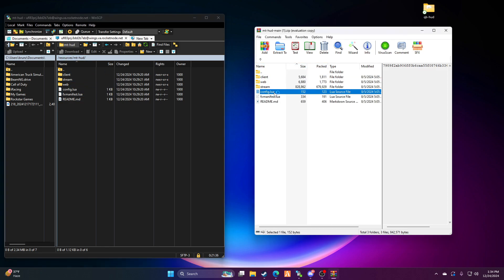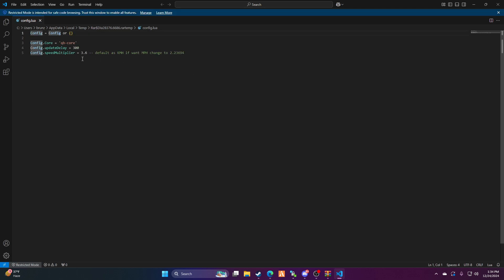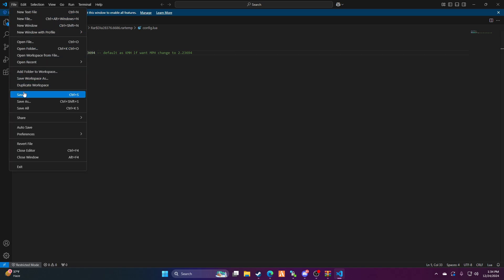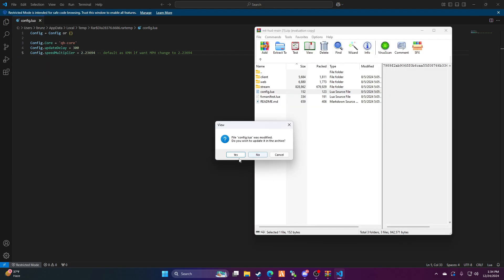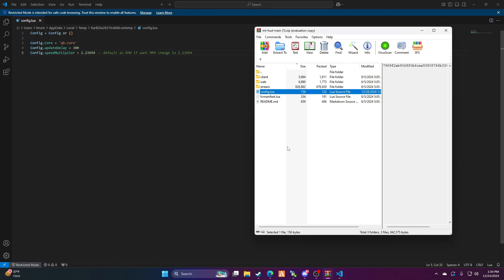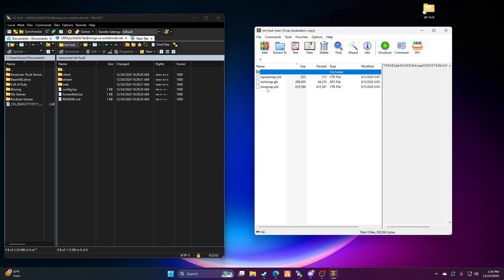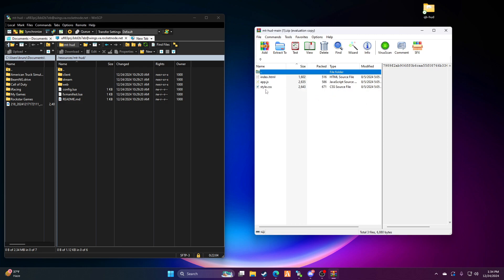So you want it in miles per hour, right? Default is kilometers per hour. If you want miles per hour, change to this. You have to go here, 2.23694. Save obviously, save.